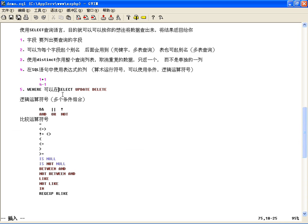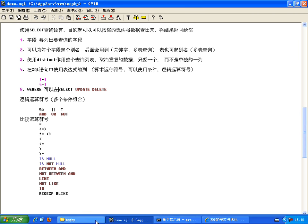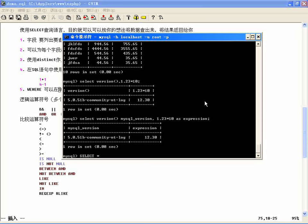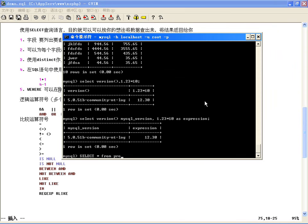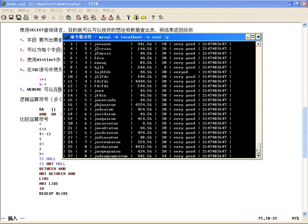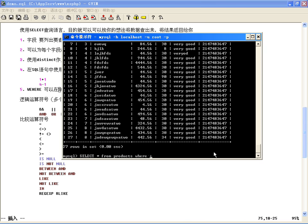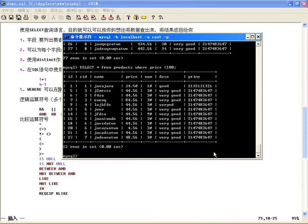使用字符串作为查询条件时必须用单引号括起来，对数值类型则不是必须的，会自动转换。比如想找价钱在100块钱以下的，加个WHERE条件：WHERE price < 100，就能查出所有小于100的。如果想要大于50小于100的，可以用多个条件：WHERE price < 100 AND price > 50，只有一个84块6的ID为7的符合条件。